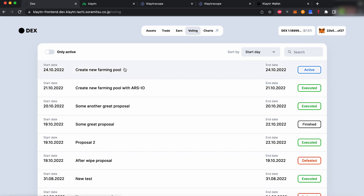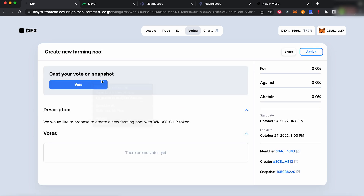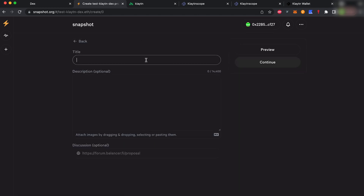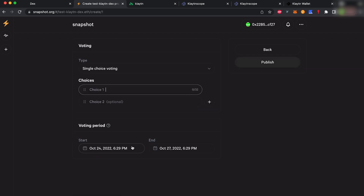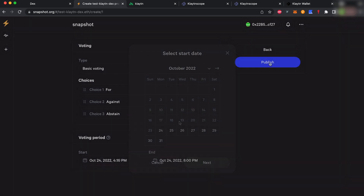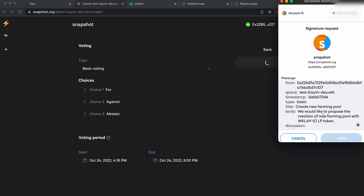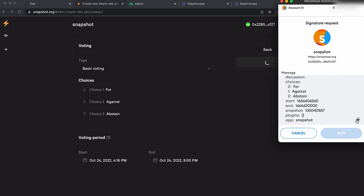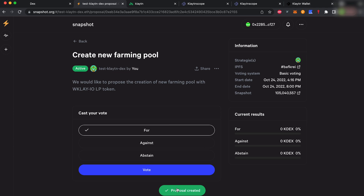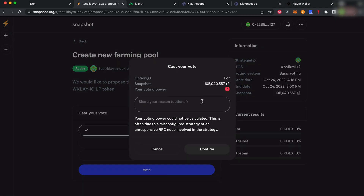KDEX tokens are especially useful in democracy functions. Creating a proposal is very easy — all you have to do is name your proposal, provide the options for responses. In this case, we will make a proposal with basic voting, and then decide the start and end parameters. Let's go ahead and vote. As you can see, the vote has failed because there is no power allocated to my vote yet.